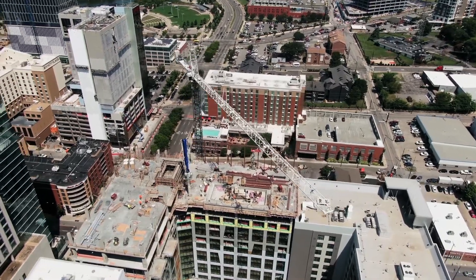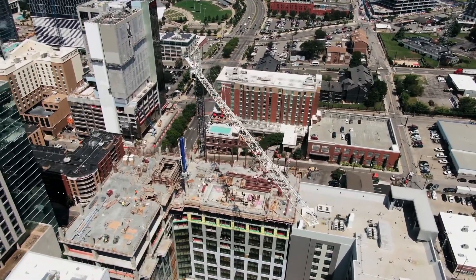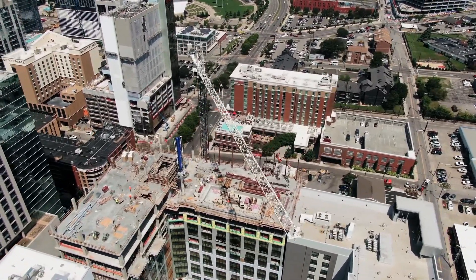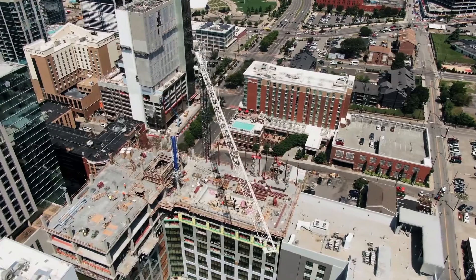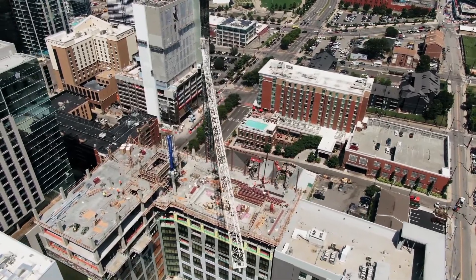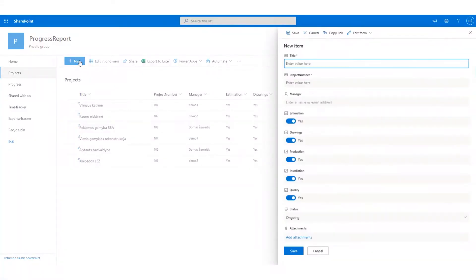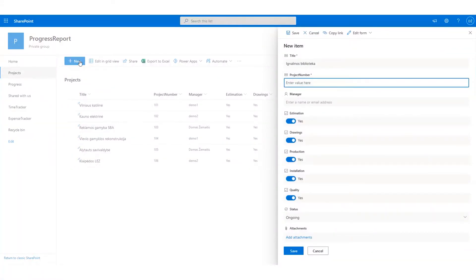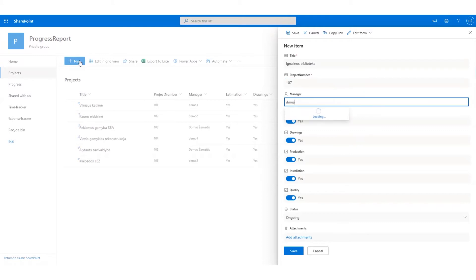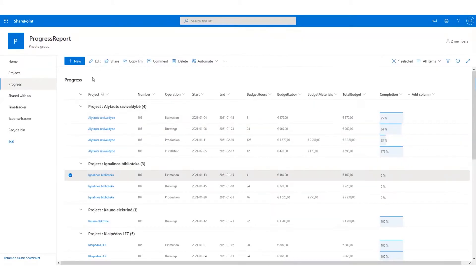Here's a useful way to utilize your Microsoft 365 for project progress reporting. Simply create a new project in SharePoint Online, assign a manager and select which operations it has to go through.